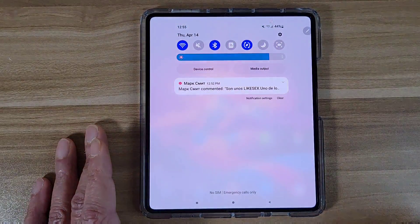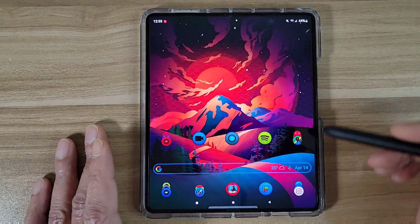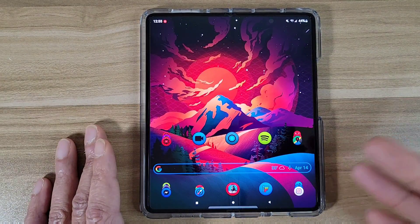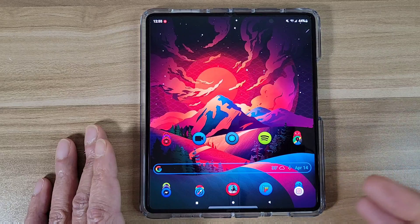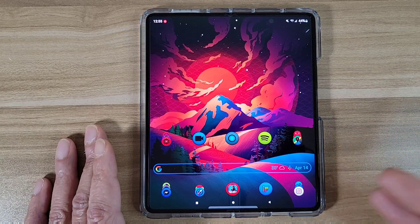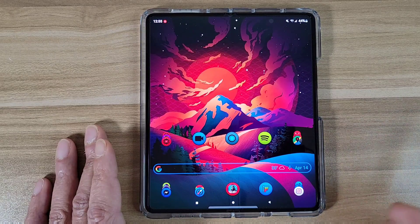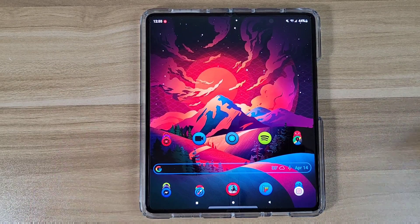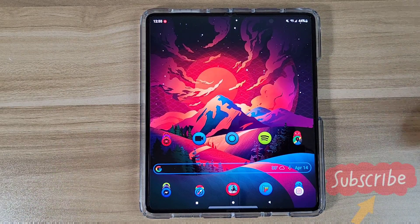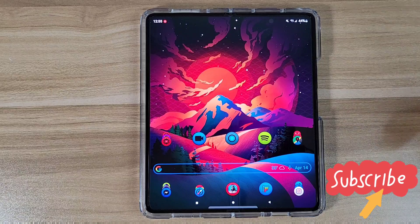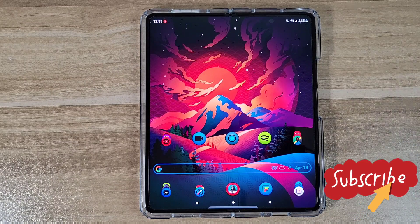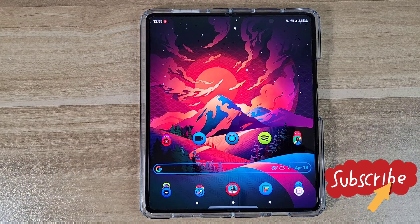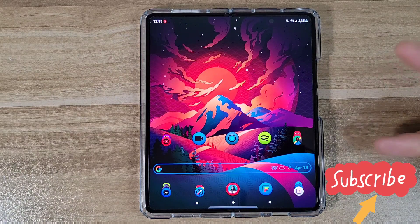Alright, that's gonna do it for today's video, guys. I just wanted to show you how I get my icons on my phone. I hope this video helps you out. If you wanna see more videos like this, smash that Like button and smash that Subscribe button. Other than that, you guys have a good day. Peace out.